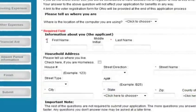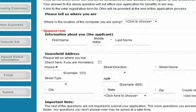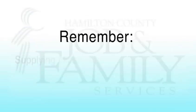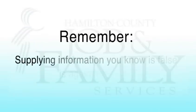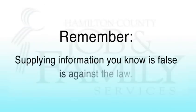Please note, some questions have an asterisk or star next to them. These questions must be answered. Remember, supplying information you know is false is against the law.